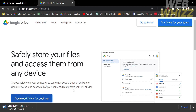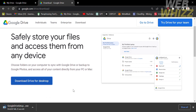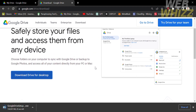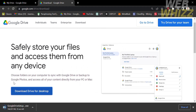The page states that using Google Drive, you can choose folders on your computer to sync with Google Drive or backup to Google Photos, and access all your content directly from your PC or MacBook. You can also see on the top panel the options such as Individuals, Teams, Enterprise, and Download, and by clicking those options you can navigate and discover more details about Google Drive.